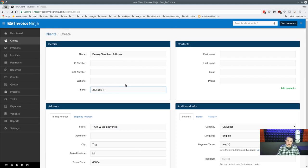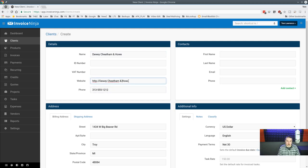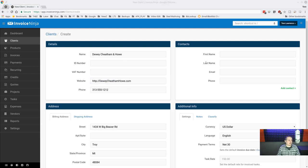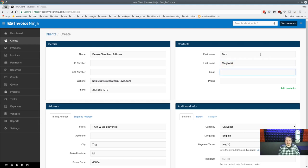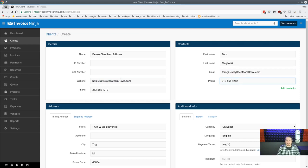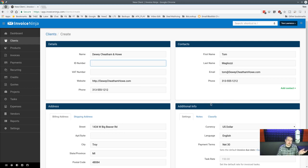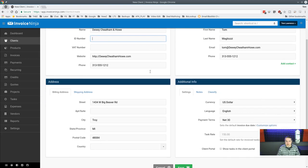I'll fill in a fictional phone number, website, first name, and contact email. There are custom contact fields — the extra fields we set up in settings show up here on each client. We talked about that custom field option earlier. You can add multiple contacts per client, so let's add a second contact.